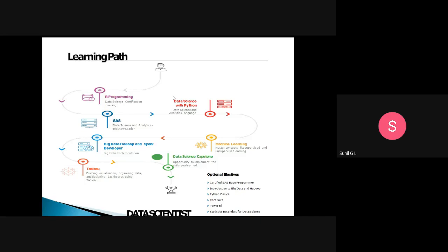It means if you know programming — R, Python — and SAS for statistical functions, you are ready to apply machine learning concepts. Once ready, you can apply those things to normal data or to big data. Big data involves Hadoop and Spark developer tools. Big data consists of structured and semi-structured data, and you can apply huge volumes of data to machine learning concepts.